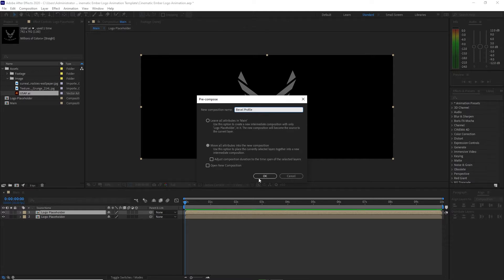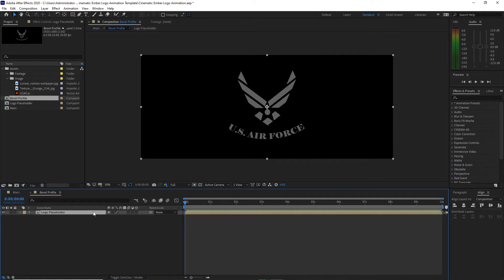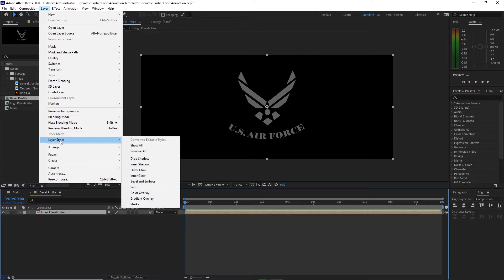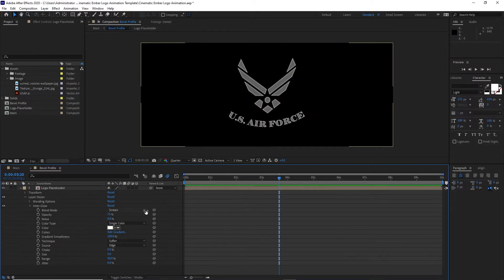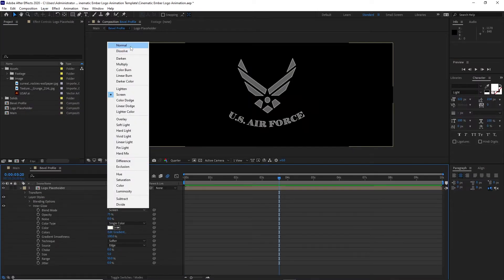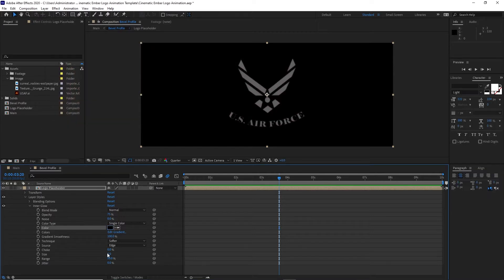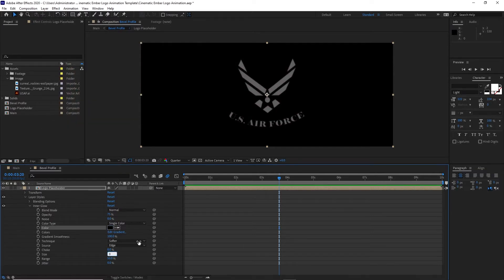I will name it 'Bebub profile'. Move all the attributes into the new composition and click OK. I will double-click to open it up and highlight the logo placeholder. Go to Layer > Layer Styles > Inner Glow. Open inner glow, change the blend mode to Normal, change the color from white to black, change the size to 8, and the technique to Precise.